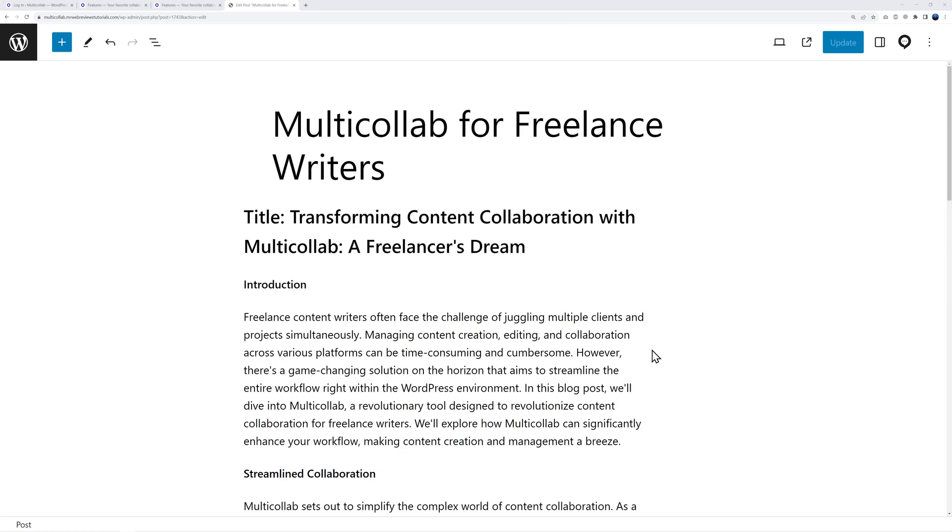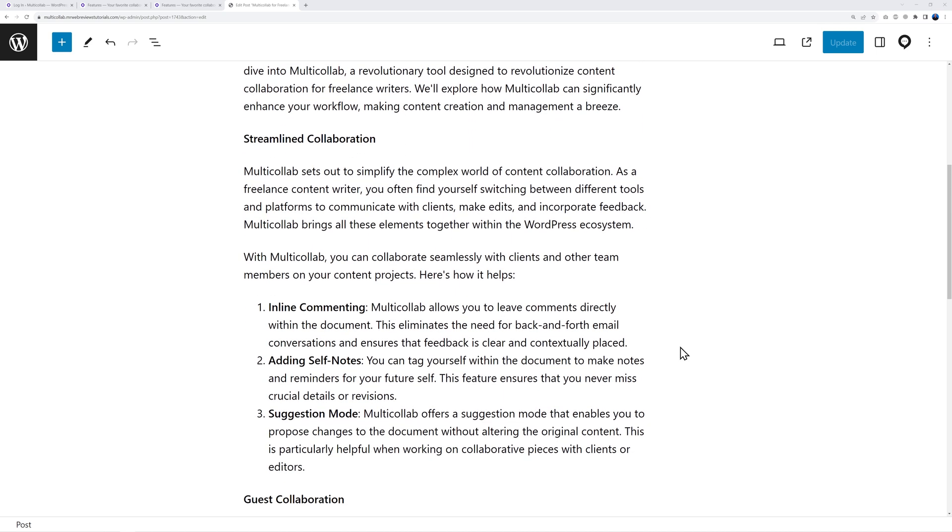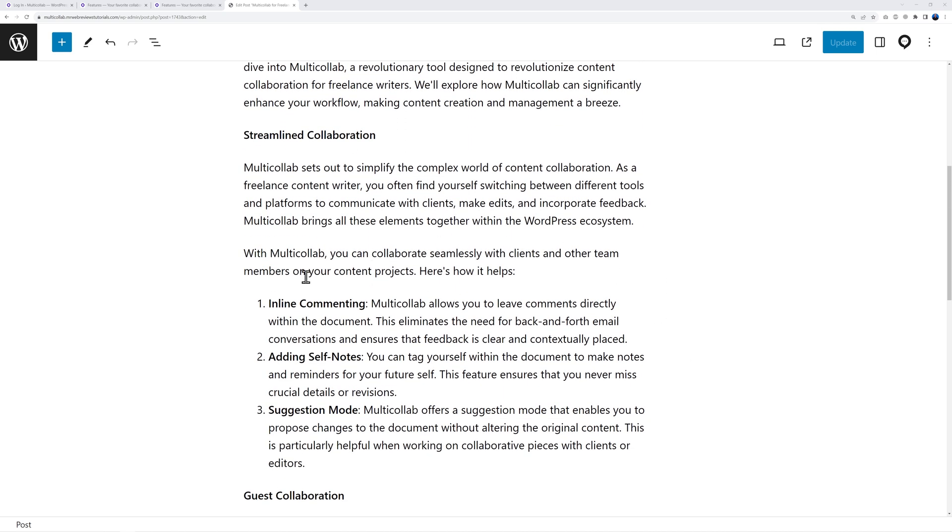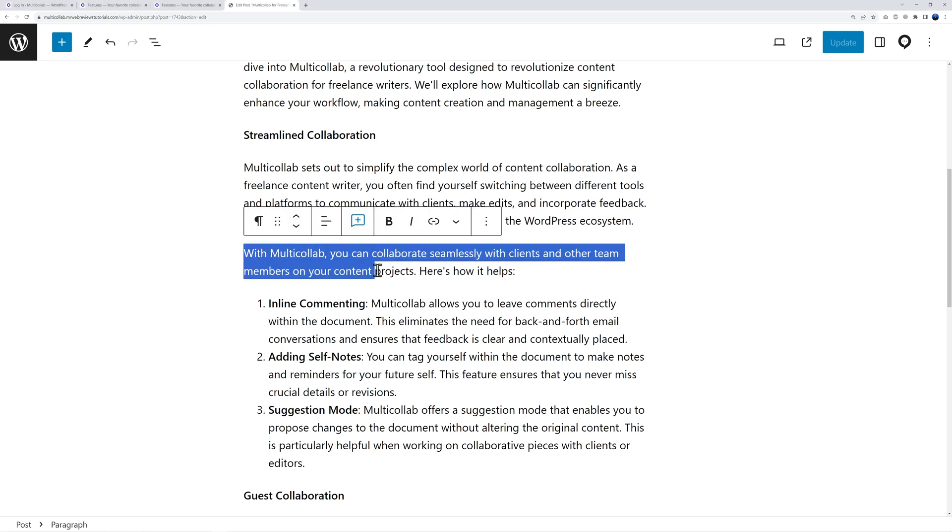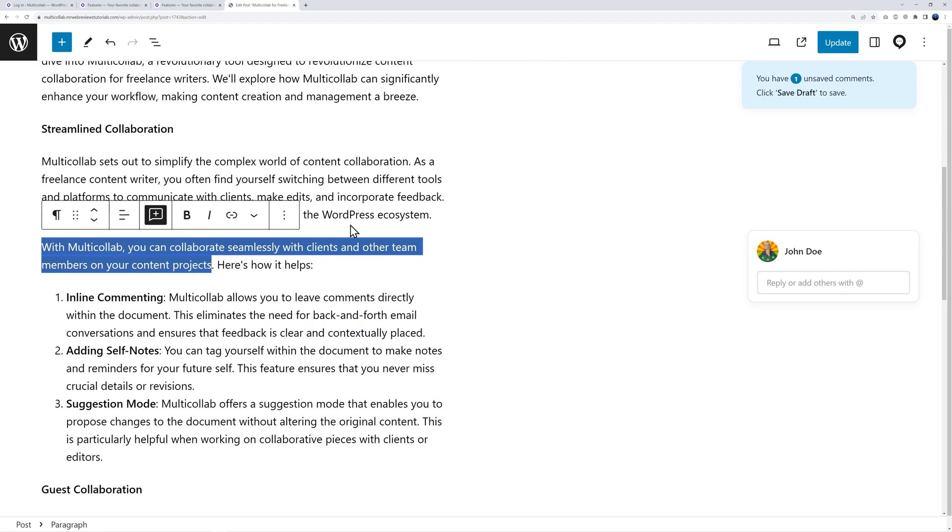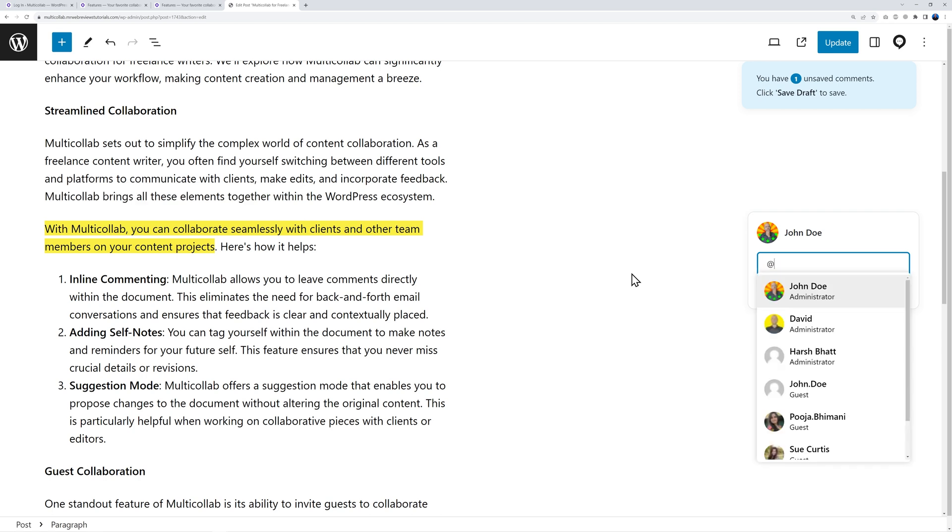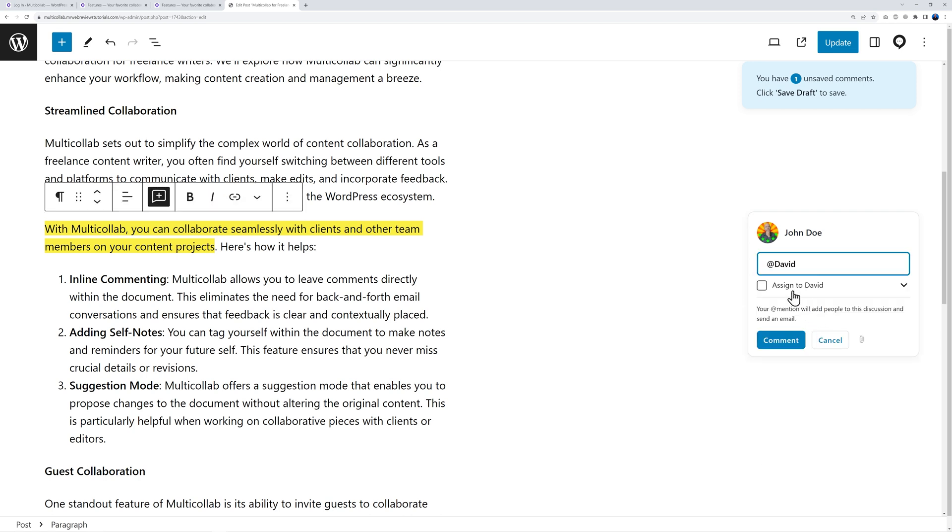Now you can leave a comment for David. Let's scroll down our page and say we have this statement: 'With Multicollab you can collaborate seamlessly with clients and other team members on your contact project.' Maybe you want to double check this with David so you can add a comment. Now you can tag David directly - all you have to do is type the at sign and then select David.